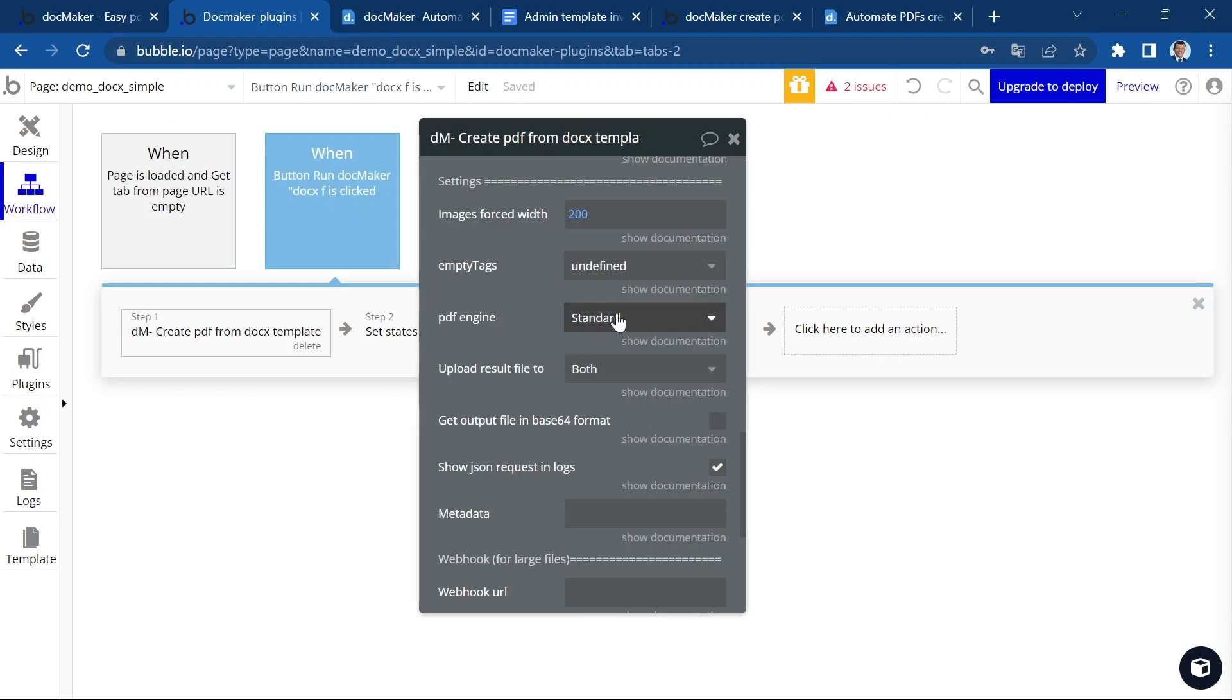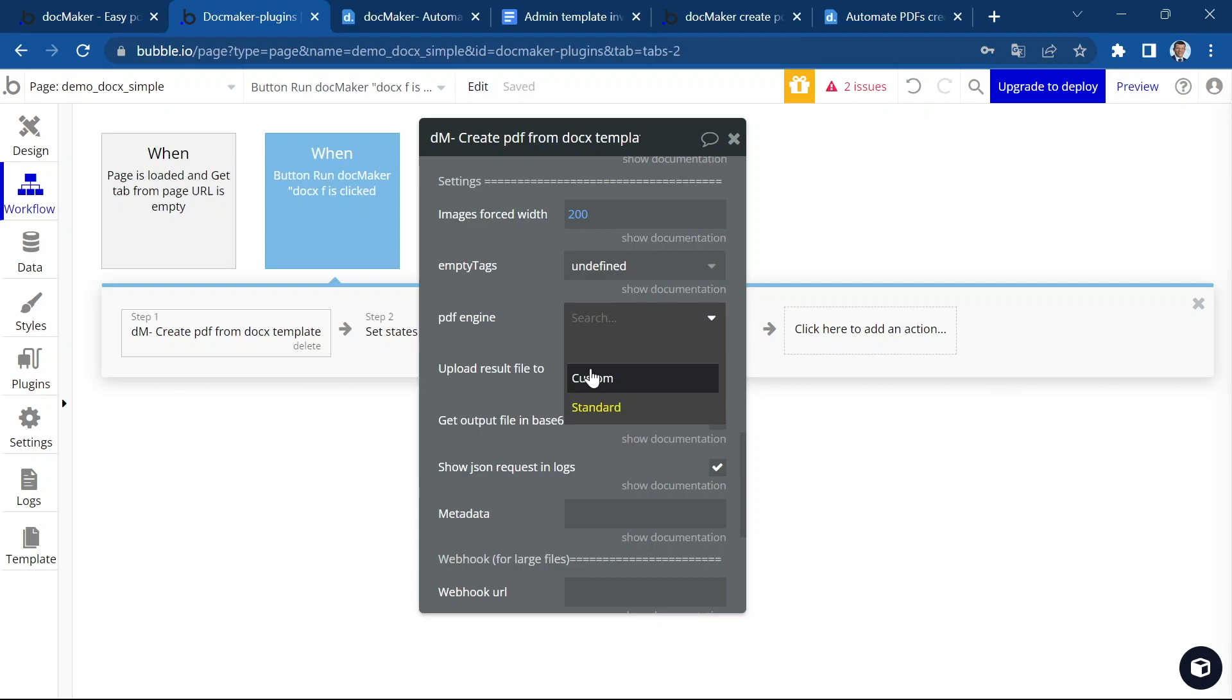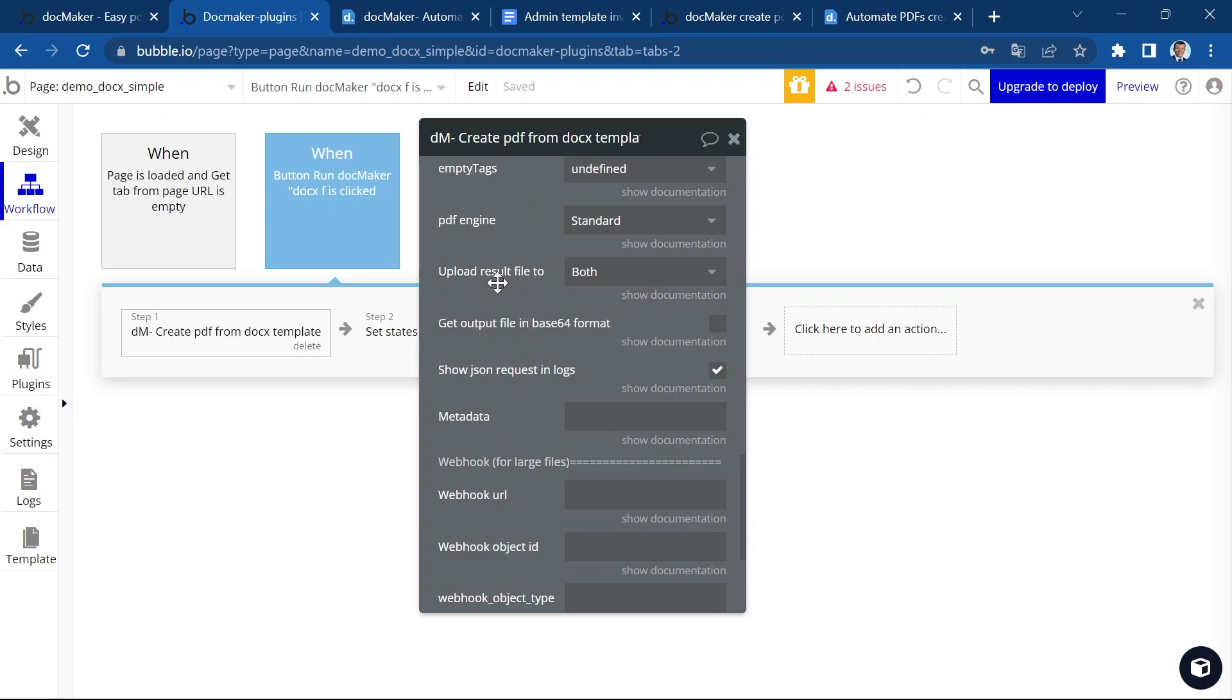You can choose a PDF engine. We have two different PDF engines. The custom PDF engine accepts only Google fonts. It's faster, but you can only use Google fonts like Lato, Poppins, Verdana, etc. The standard engine accepts all kinds of fonts, but it's a bit slower.